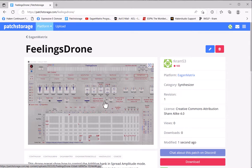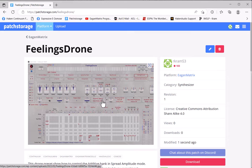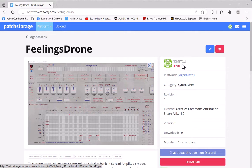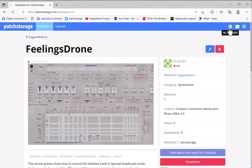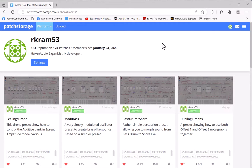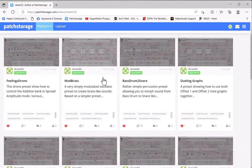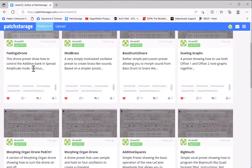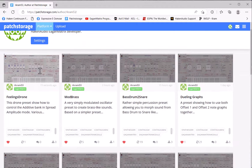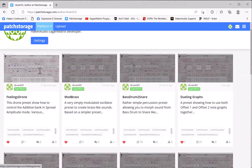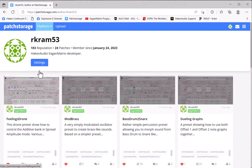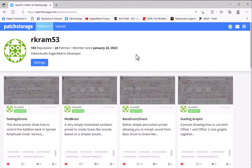And there you can see it's been added to the repository. If you had an error in one of the fields, it will tell you what the error is and ask you to fix that before submitting. Now when I go in and look at my presets, I can see I have FeelingsDrone added.